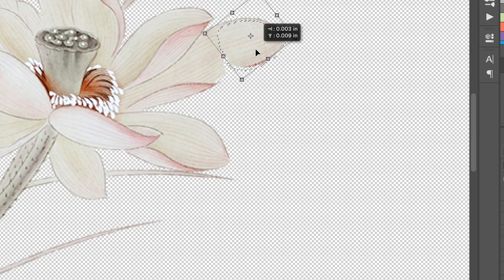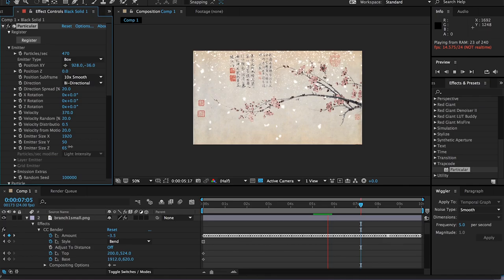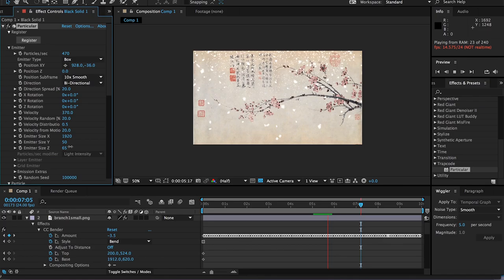I created the animation with After Effects including wind effect and snow simulation. Here is the full length video of the four seasons.